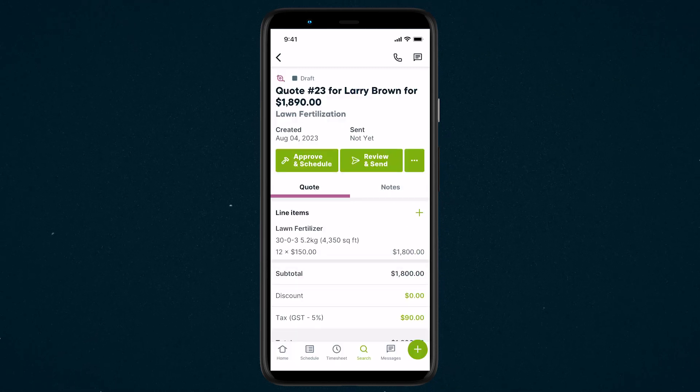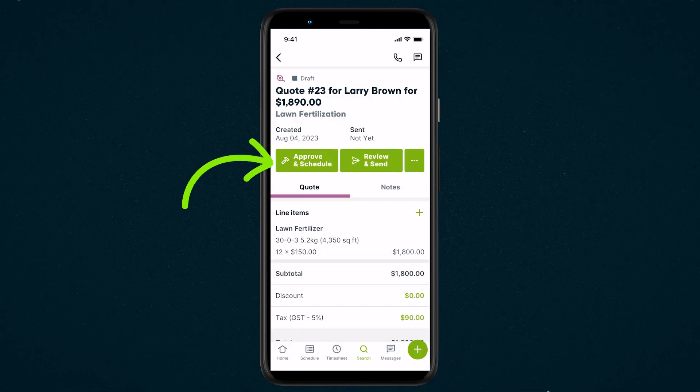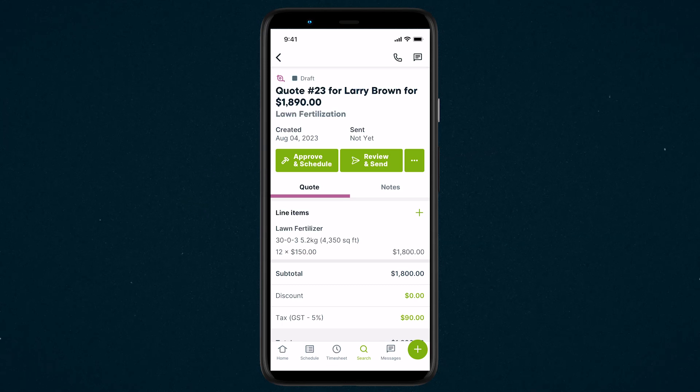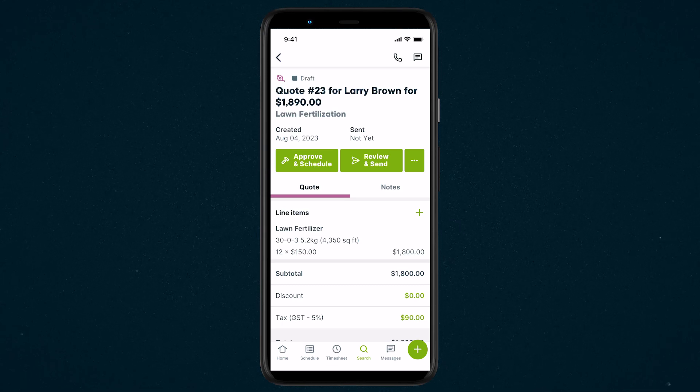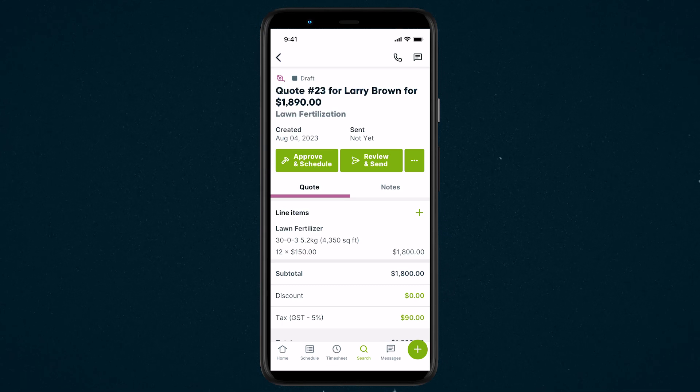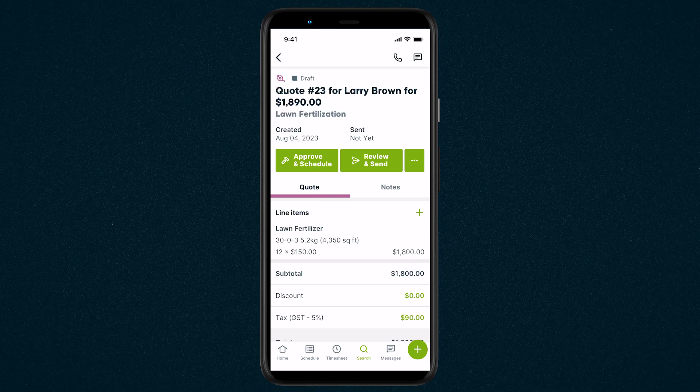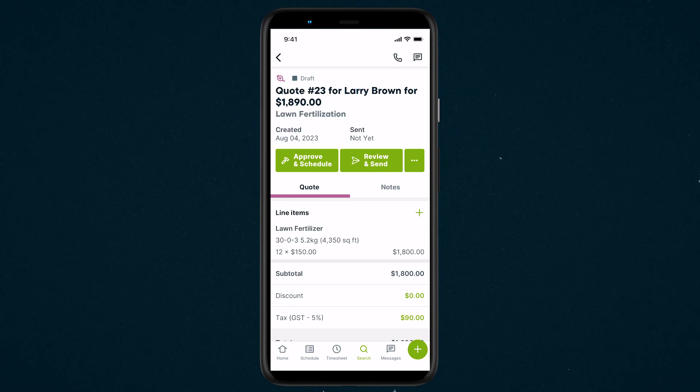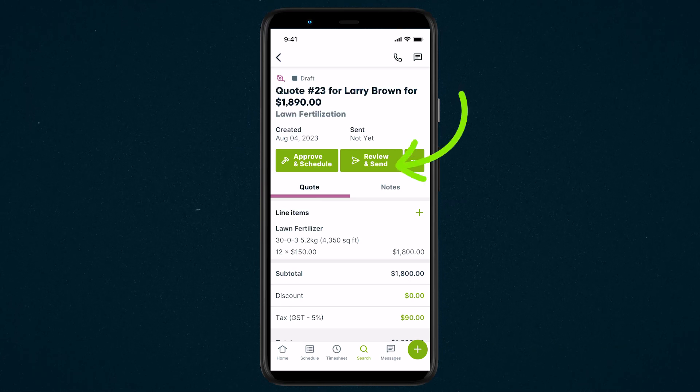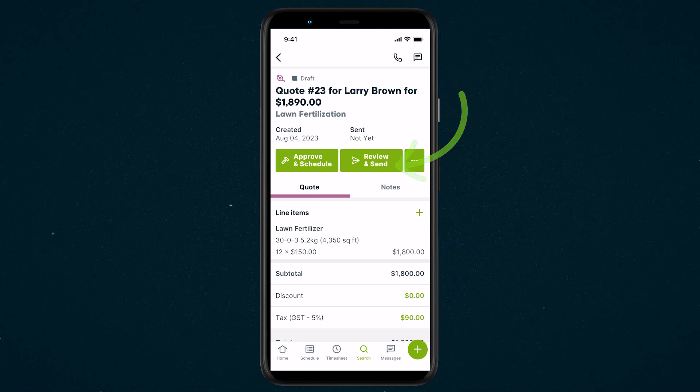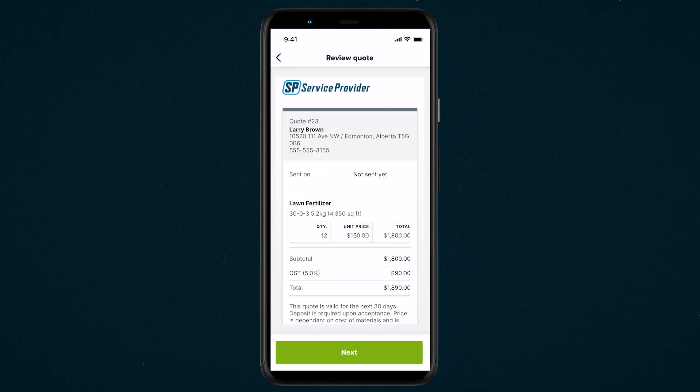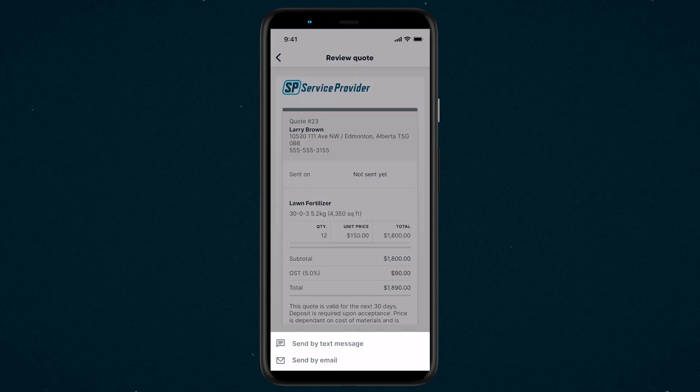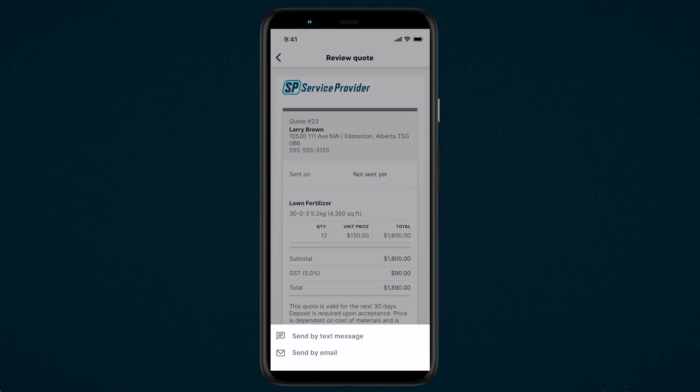If your client is ready to approve the work, tap Approve and Schedule for them to sign, and then you can move ahead and schedule the job. If you need to send them the quote so they can look it over before moving ahead, tap Review and Send to preview how this quote will look to your client, and select if you want to send it by text message or email.